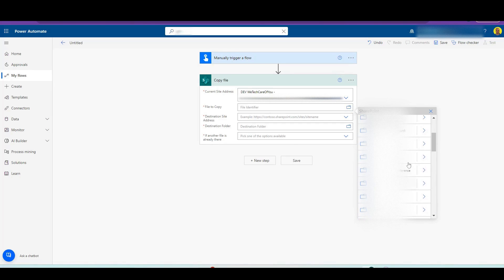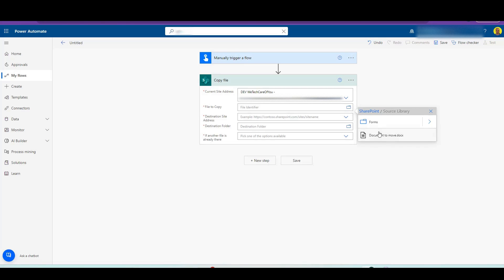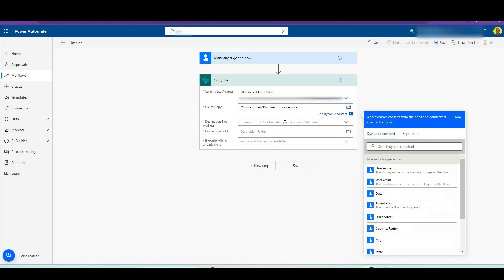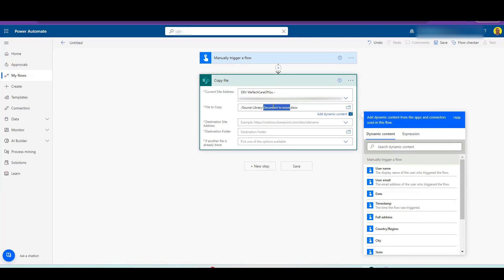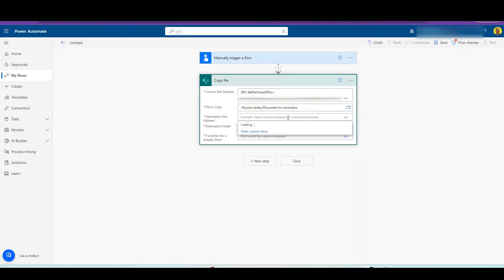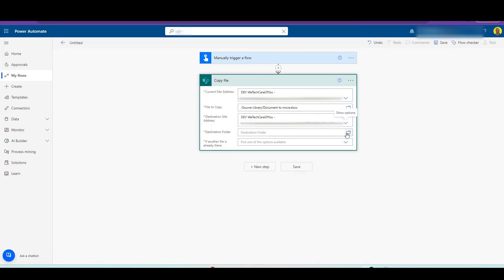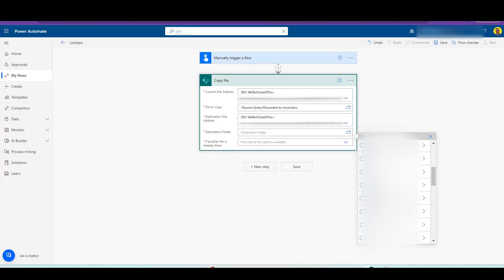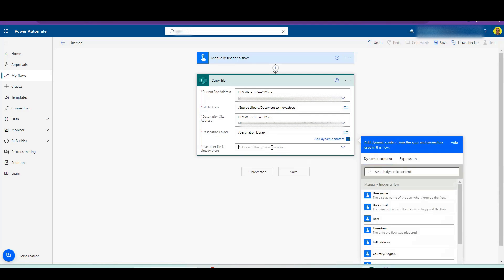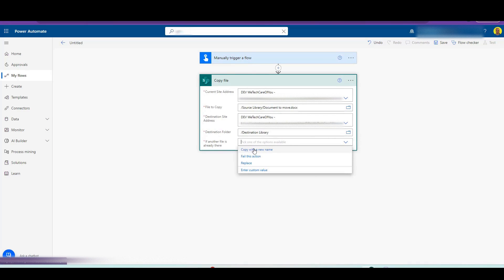I'm going to find that source library and then select the document that I want to move. This will also work if you want to use variables, so if it's a dynamic scenario and it's going to be a dynamic name or dynamic document, you can just put variables here instead of selecting the document. Now we're going to select the destination dev site and then the destination folder.